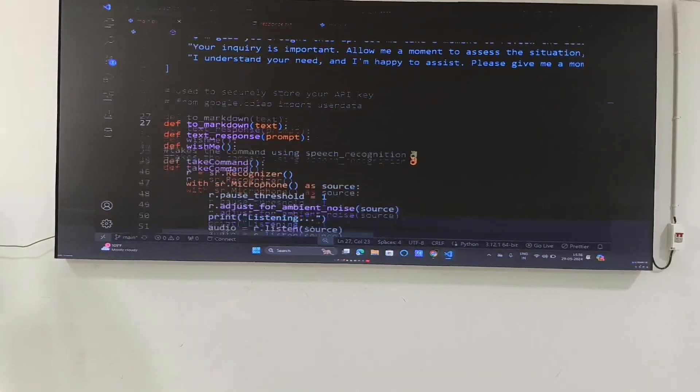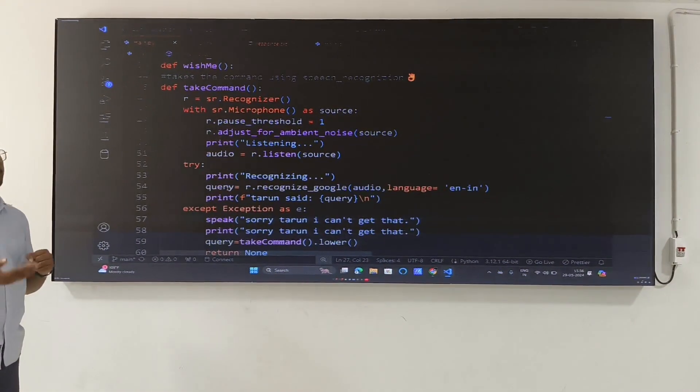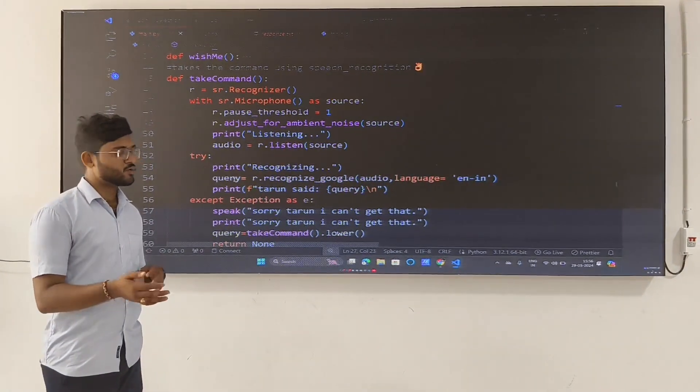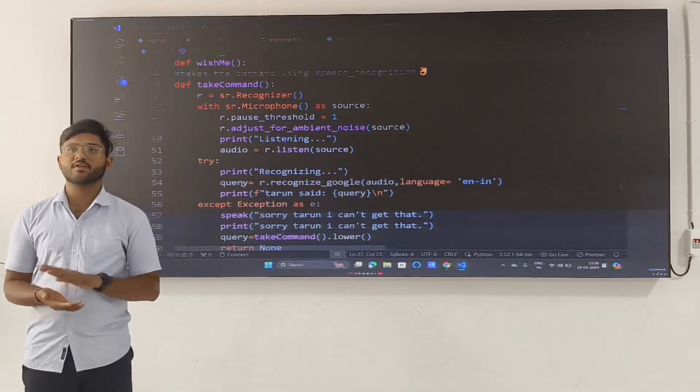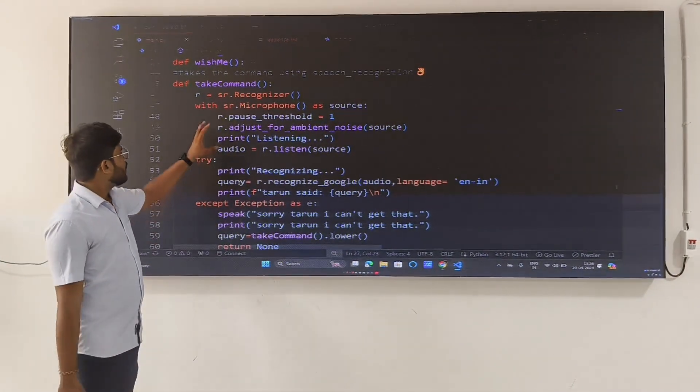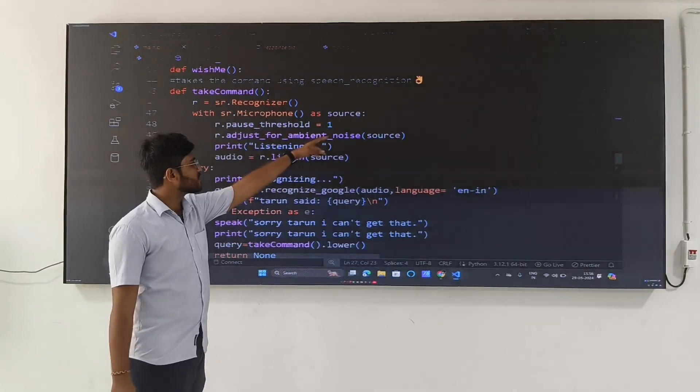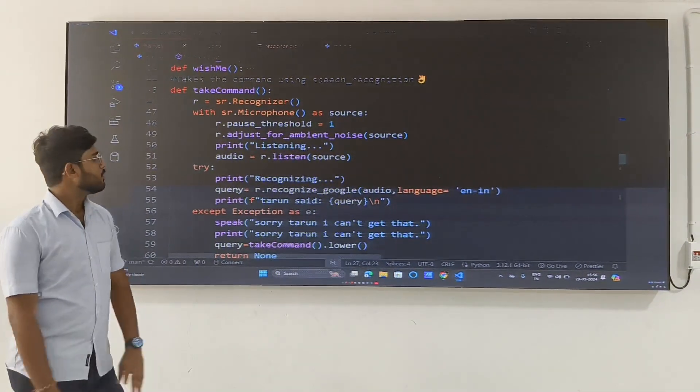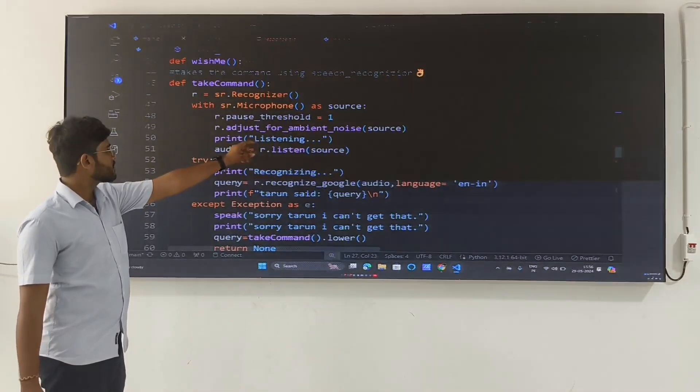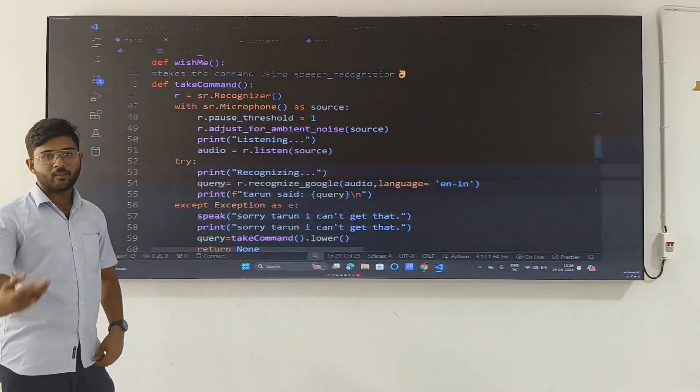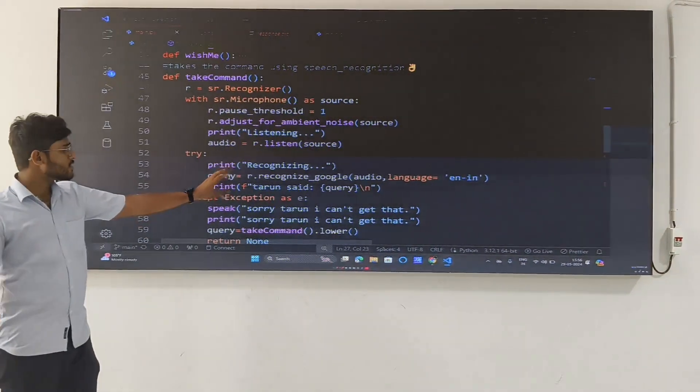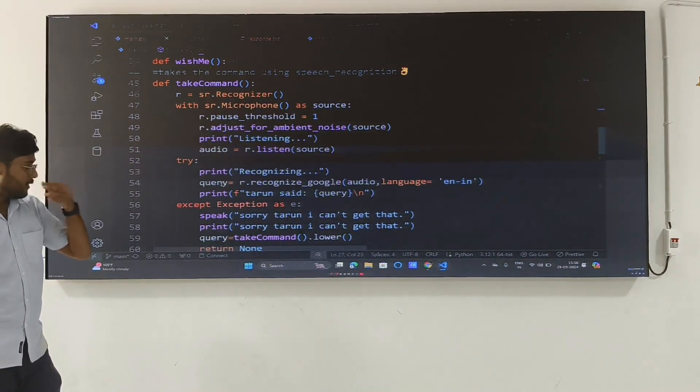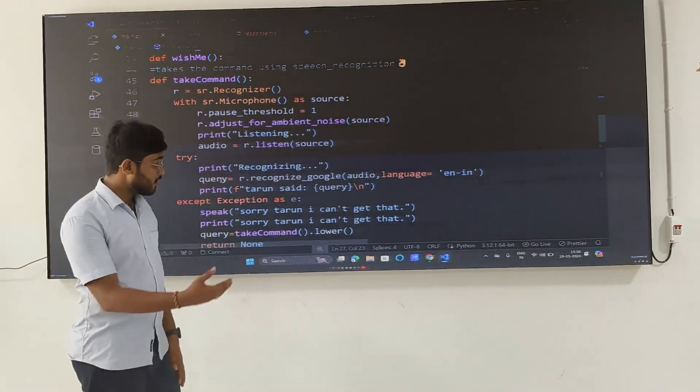You can observe that our virtual assistant is performing good responses to us based upon our queries that you have observed in the initial part of this video. This is because we had set the threshold to one. That means our recognition and other things like R.adjust. These are the basic things we need to do to get proper response from our virtual assistant. And this is also provided in the try-except block to avoid the unexpected exceptions and errors.